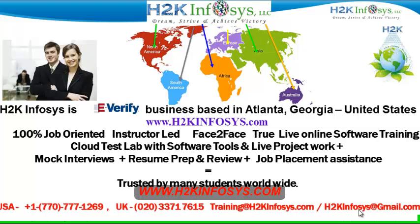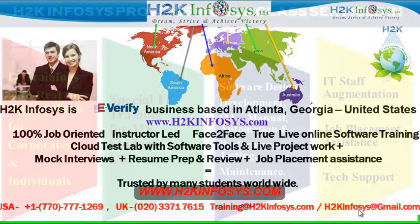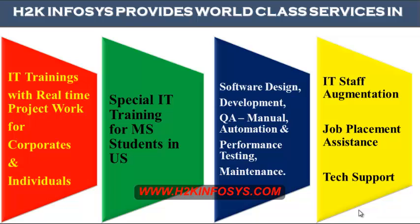H2K Infosys is trusted by many students across the world. H2K Infosys provides world-class services in IT training with real-time project work for corporates and individuals, special IT training for MS students in the United States, software design, development, QA manual and automation, performance testing and maintenance, IT staff augmentation, job placement assistance and tech support.